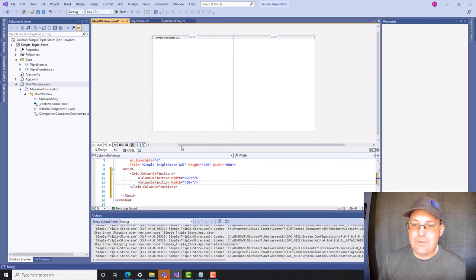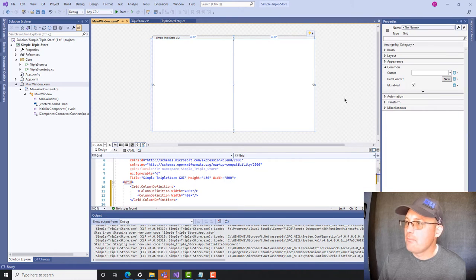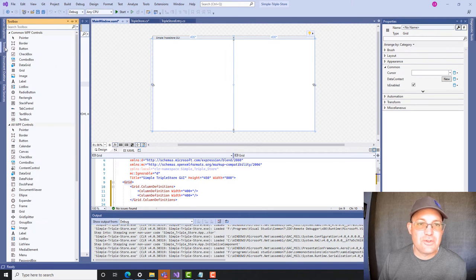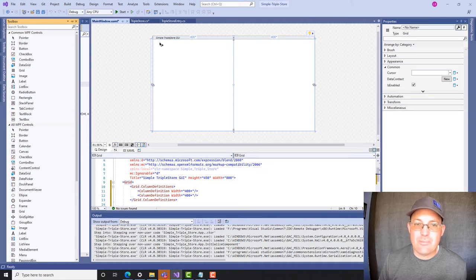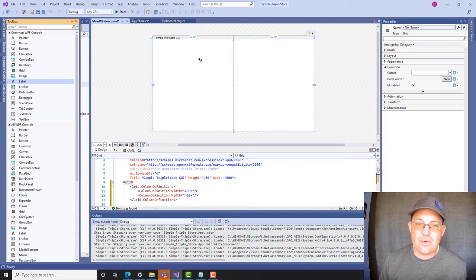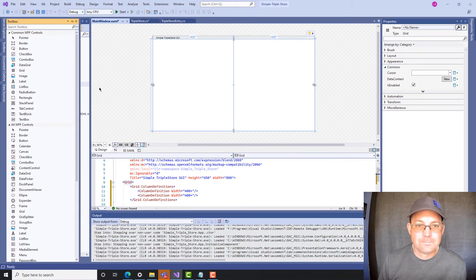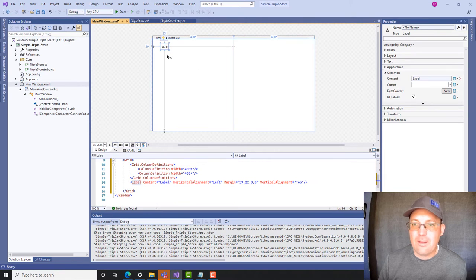What we want to do now is add some properties. I think that's under the toolbox — here it is. So we want to add some labels and text entries to create our triple store entry that we want to add to the triple store. I'm going to start with the label, click that, come over here, and drop it in. Here's my label.